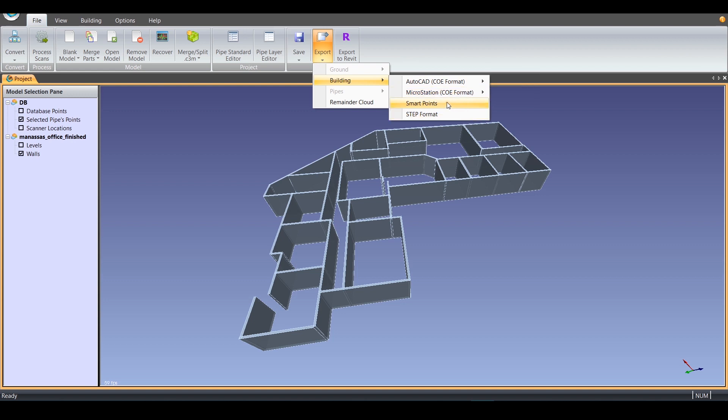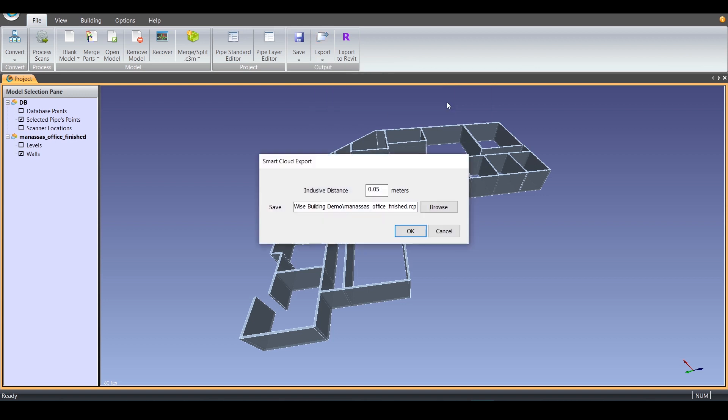The last export option is SmartPoints. This option allows you to export the point cloud data associated with your modeled walls, plus an inclusive distance that you can set.